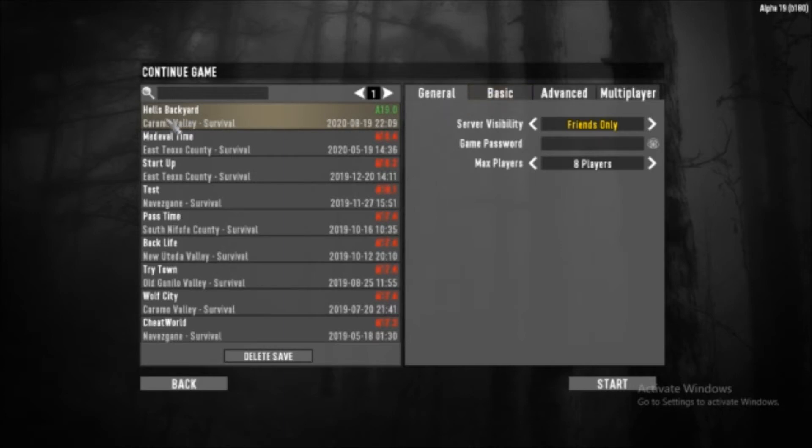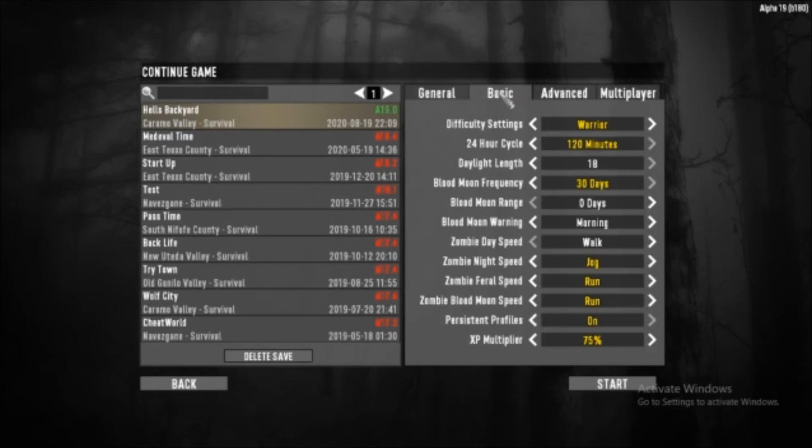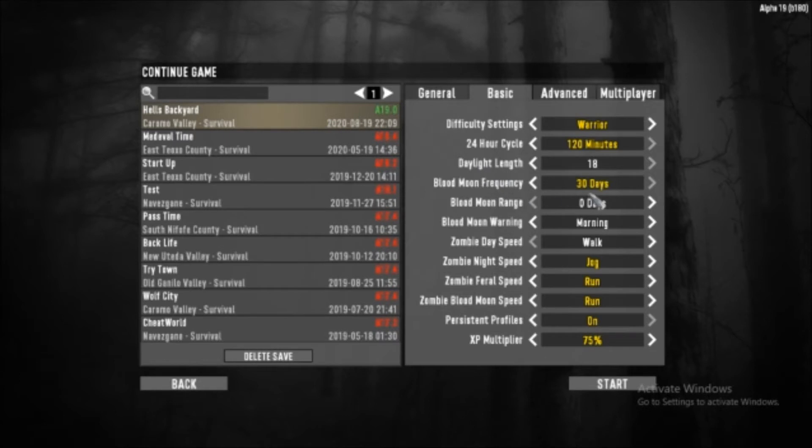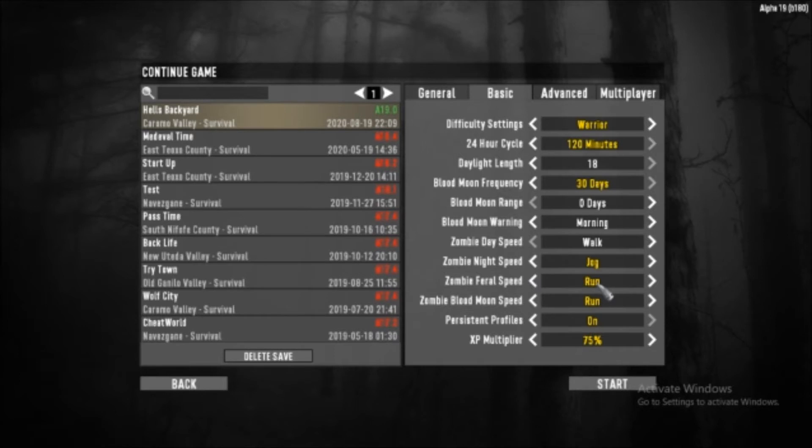We're going to be playing in Hell's Backyard survivor mode on warrior difficulty with a 120 minute, 24-hour cycle. Day length is 18, blood moon frequency 30, blood moon range is zero. Morning and daytime enemies are walking, nighttime will be jogging, ferals will be running, and blood moon will be running.